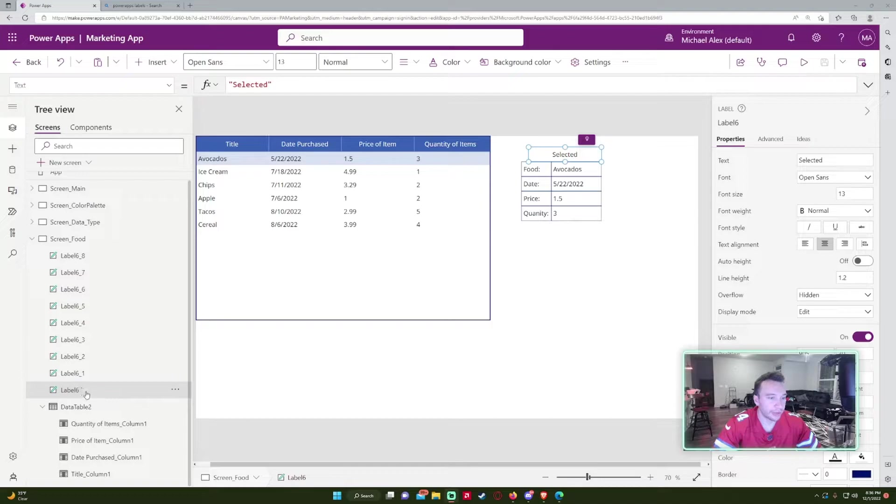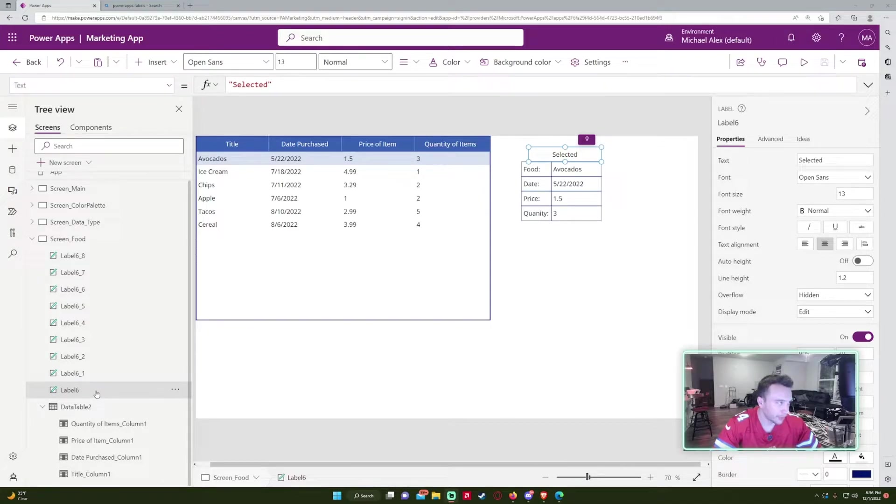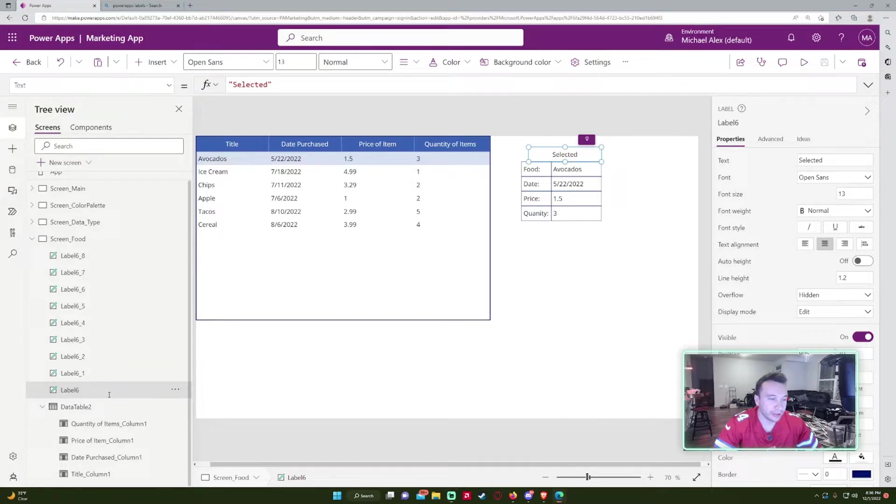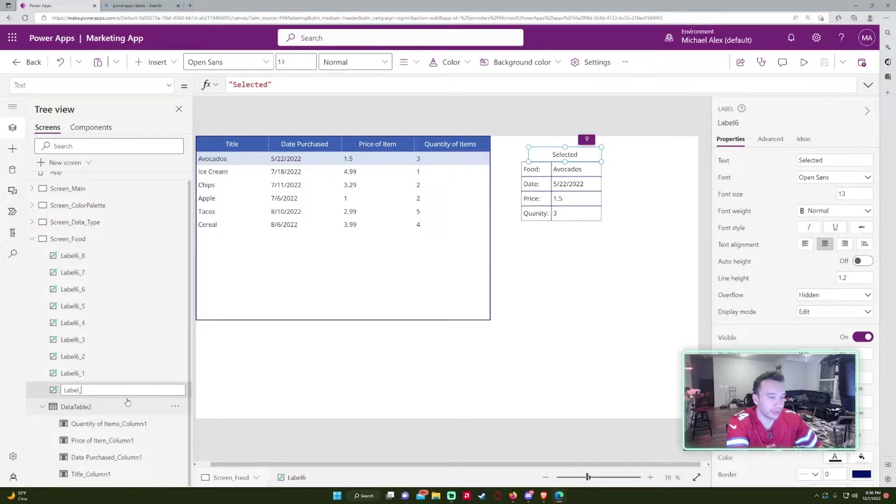Alright, so as you can see, we have label 6 right here. And I want to work with this header. So I'm just going to label this label header.